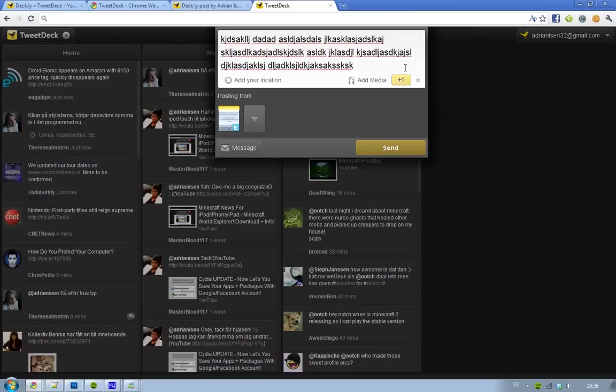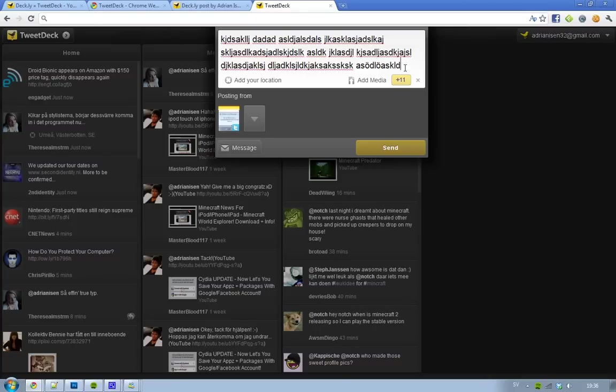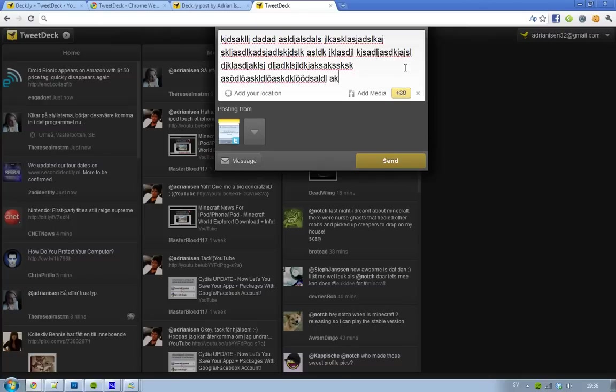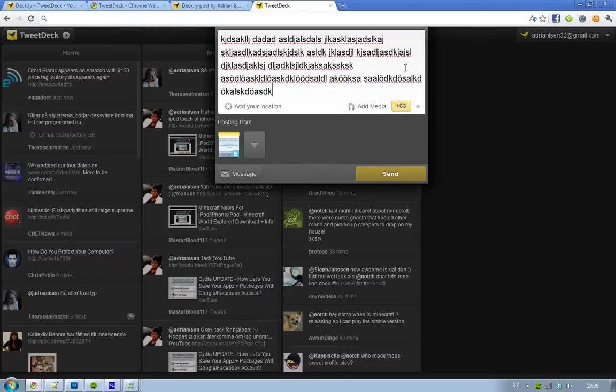If this was the old TweetDeck, then I would only been able to write this much. But now I can just continue, and you will see this little plus sign, and it's kinda cool actually, because you can continue.